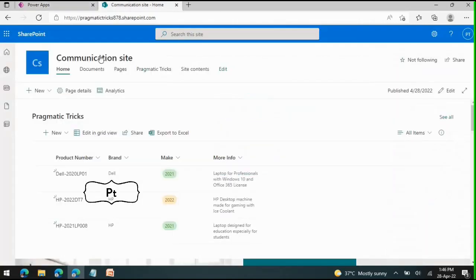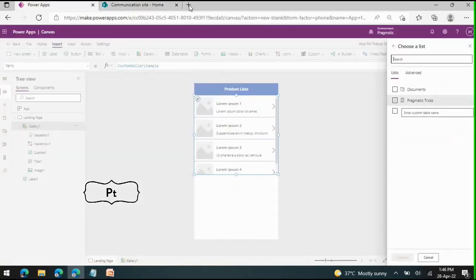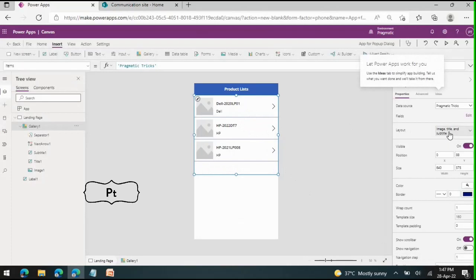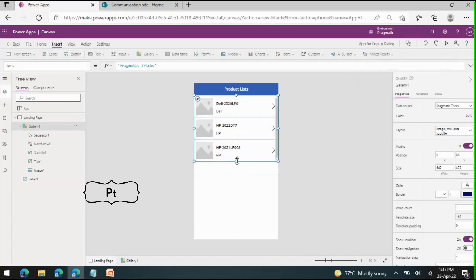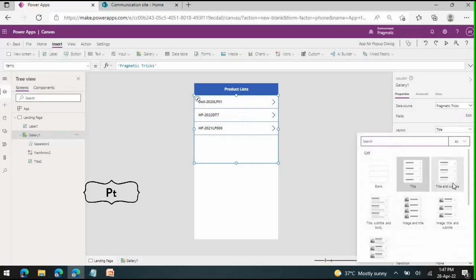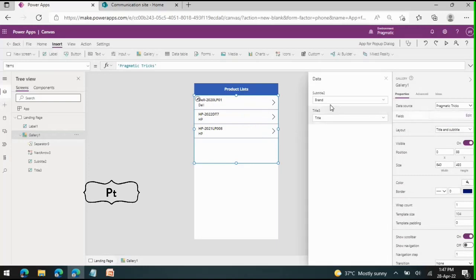This is the communication site where we have our list. The list name is 'Pragmatic Tricks', so I am connecting to that and creating the connection. By default the layout is set as image, title, and subtitle, showing those fields. As our list doesn't have an image, I'm using only the title layout. Clicking edit, the subtitle is set to 'brand' and the title column is set to 'title'. The gallery is now ready.